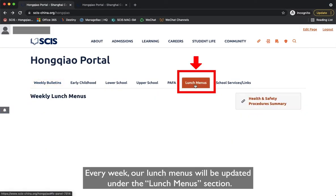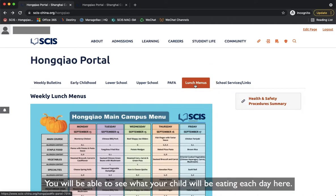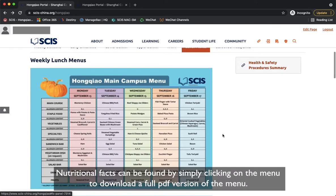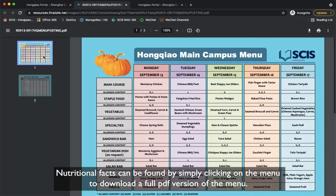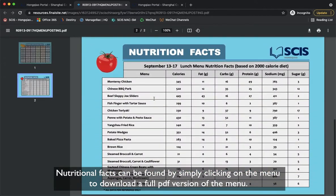Every week, our lunch menus will be updated under the Lunch Menu section, so you will be able to see what your child will be eating each day. Nutritional facts can be found by clicking on the menu to download a full PDF version.